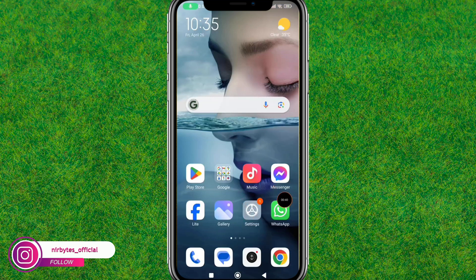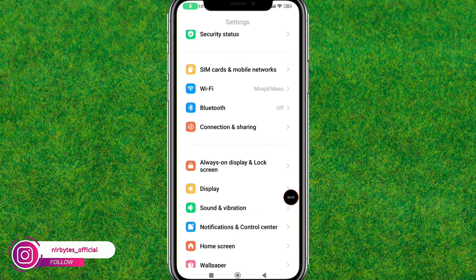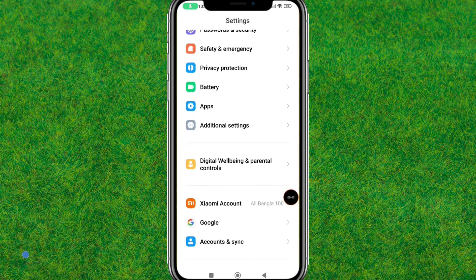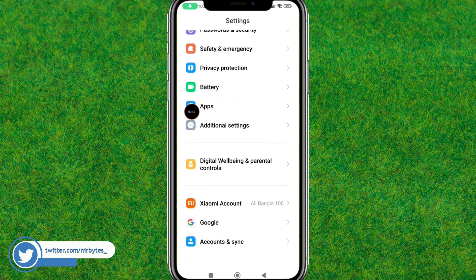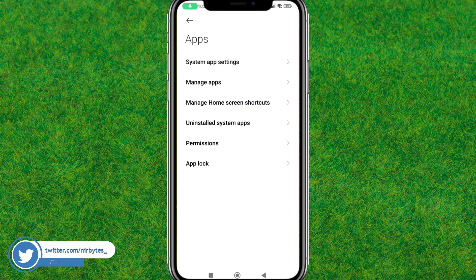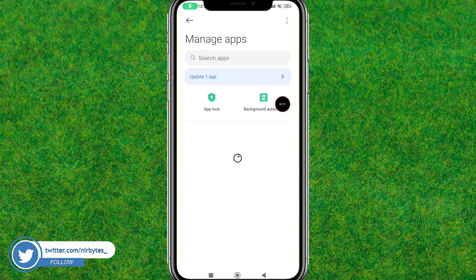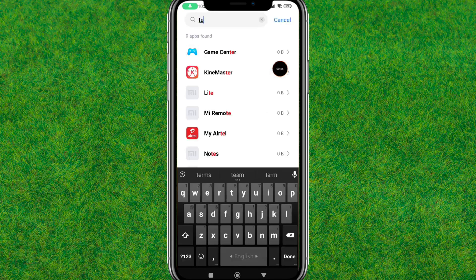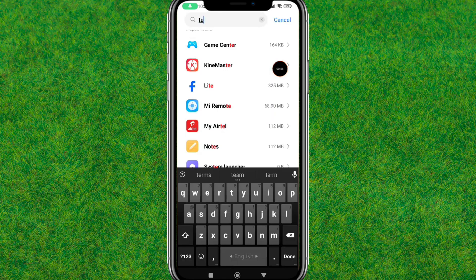First, go to Settings, then scroll down a bit and find Apps. Go to Apps, then tap on Manage Apps. Now here you need to search for Telegram — just type 'telegram' in the search bar and you can find the Telegram option.